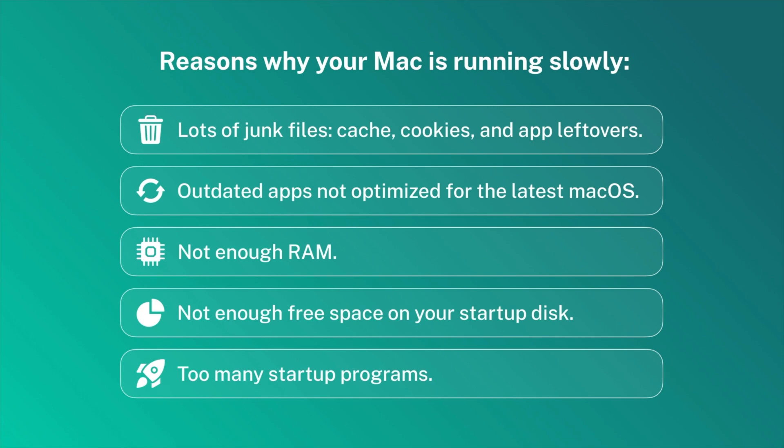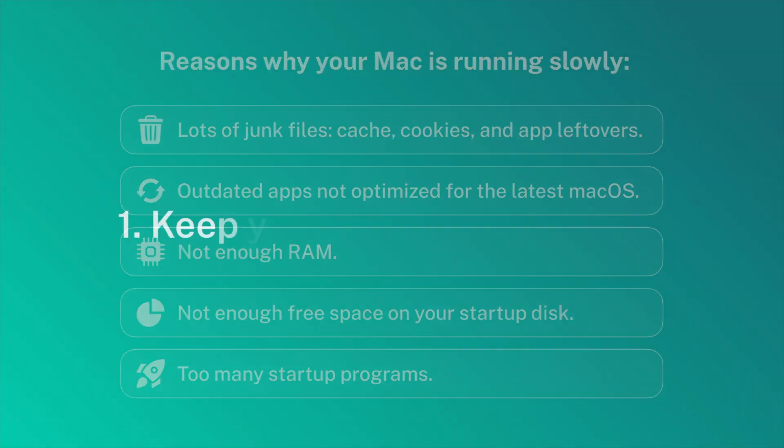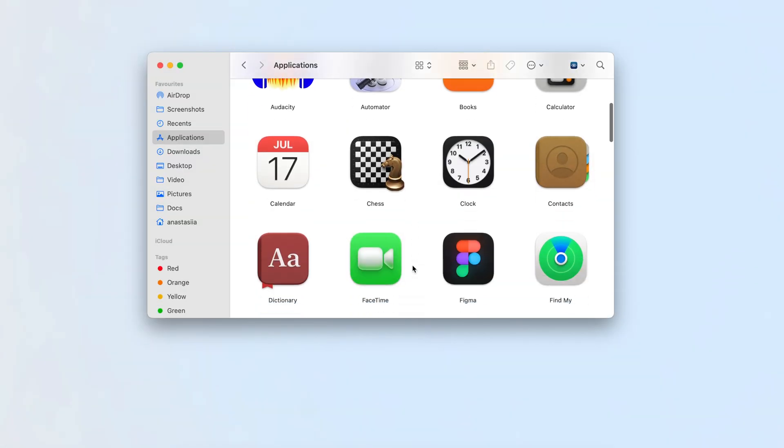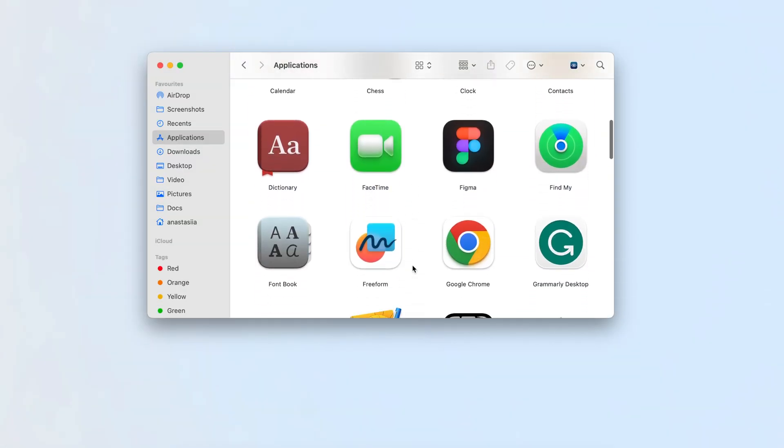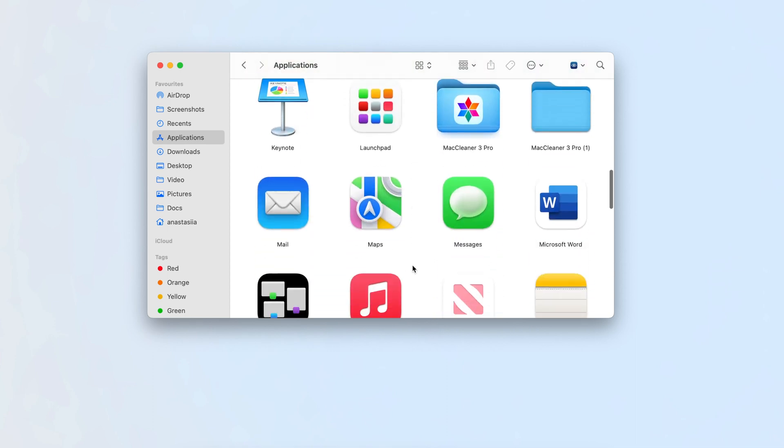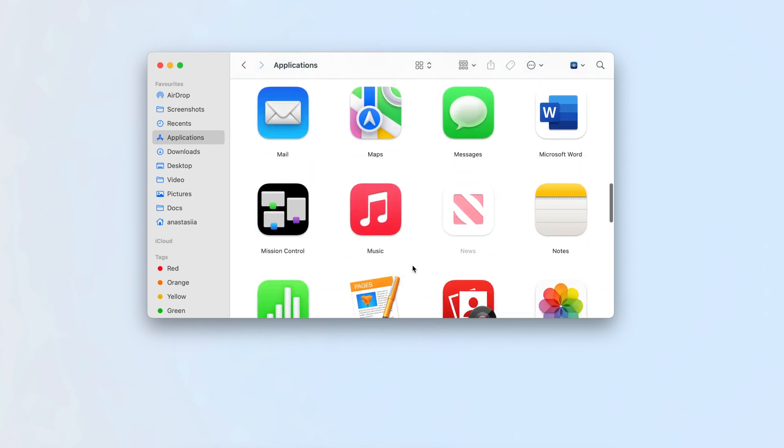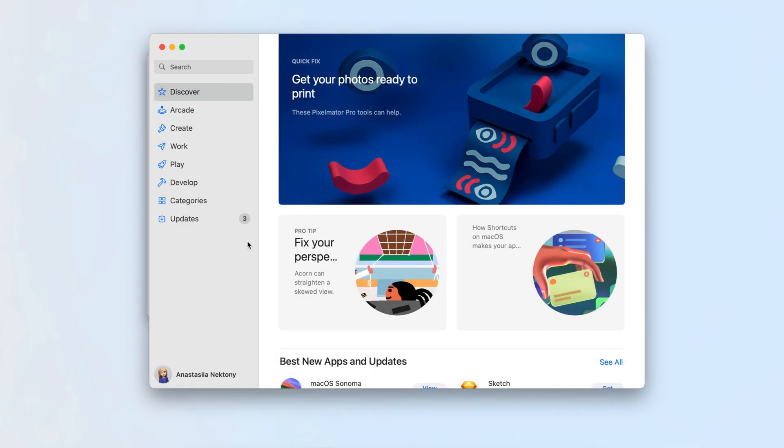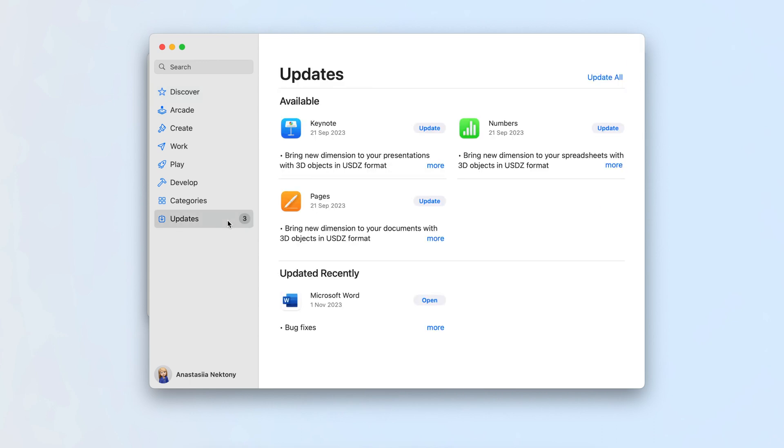Now let's fix that easily and quickly. Steps to make Mac run faster. Keep your software up to date. Check all apps on your Mac for updates regularly. To work smoothly and efficiently, every app should be optimized for the latest Mac OS. For apps downloaded from the App Store, go to the App Store and click on Updates.